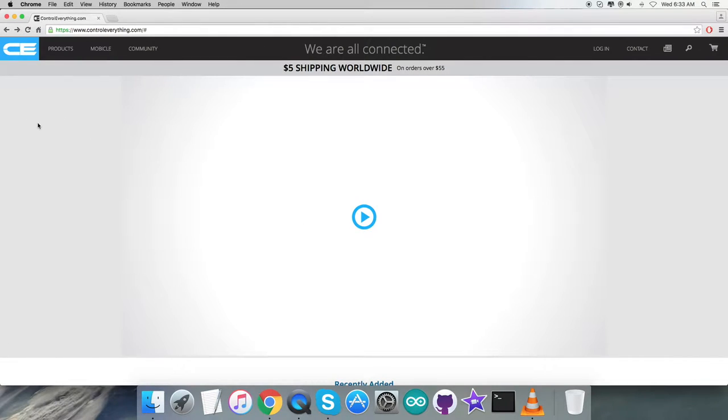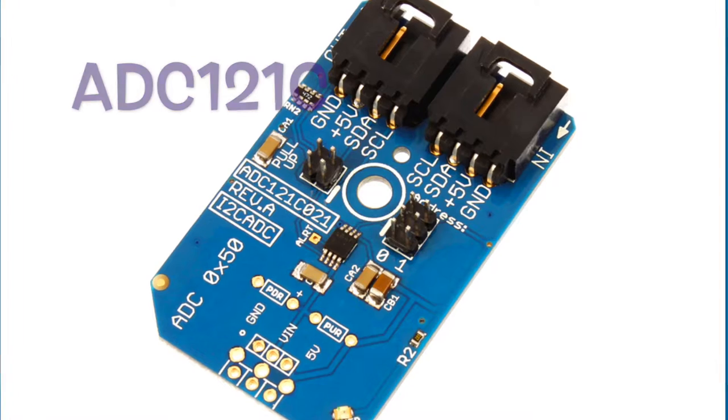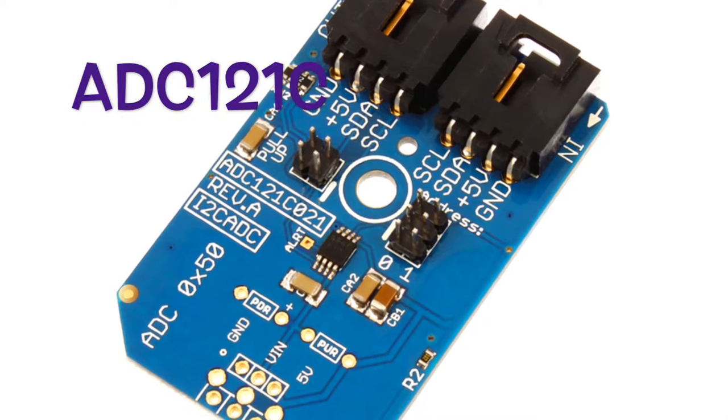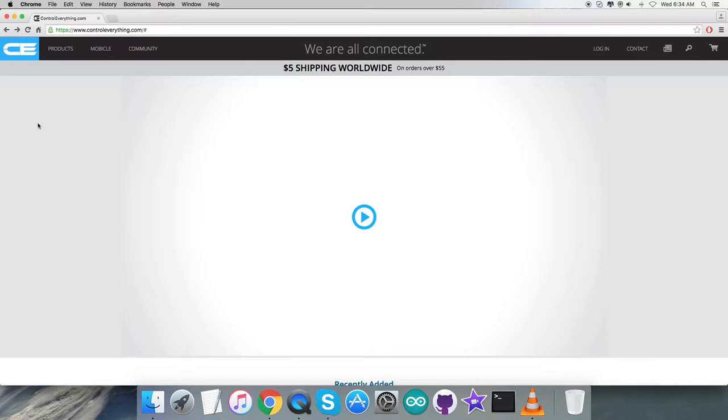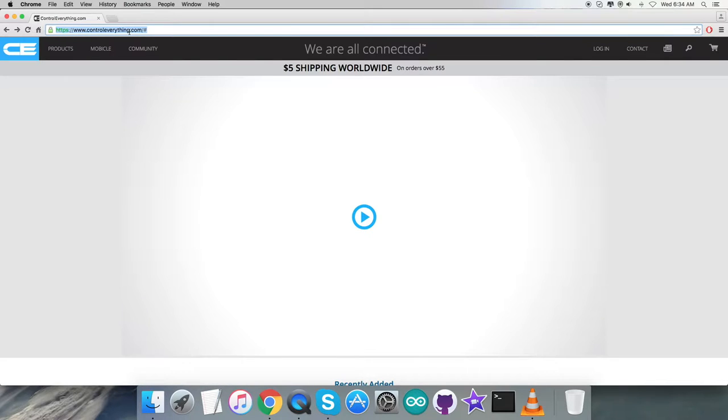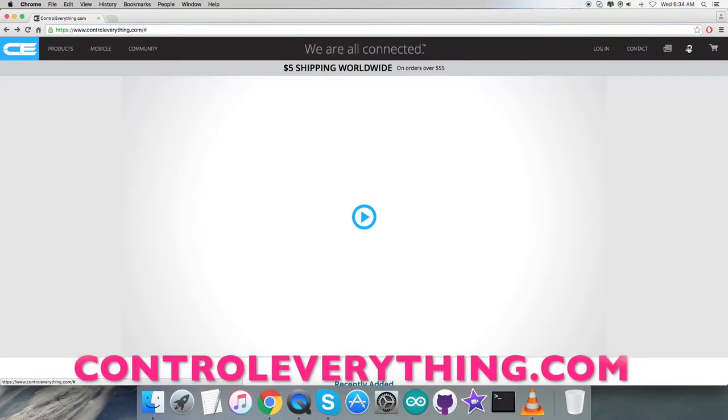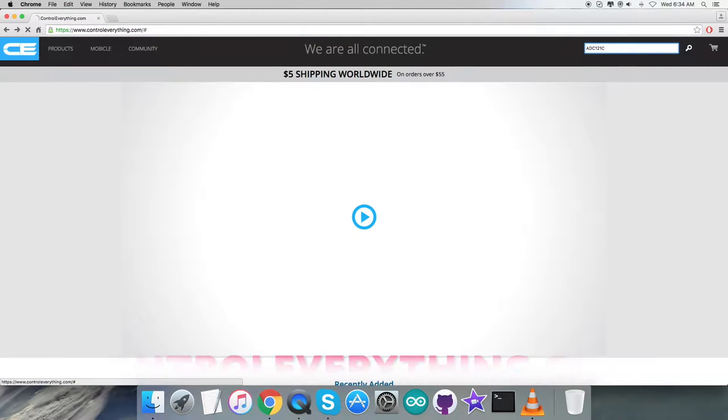Hello everyone, welcome back. In this video tutorial, let's explore a new sensor, the ADC121C. It's a very common sensor used in electronics. To gain more knowledge about the sensor, let's have a look at the website controleverything.com and search for this particular sensor.